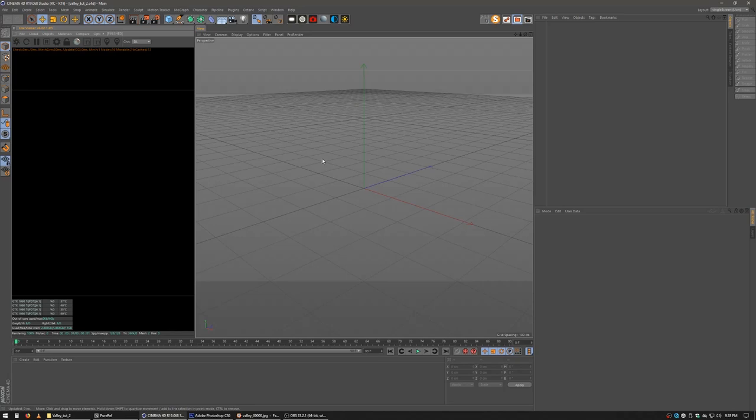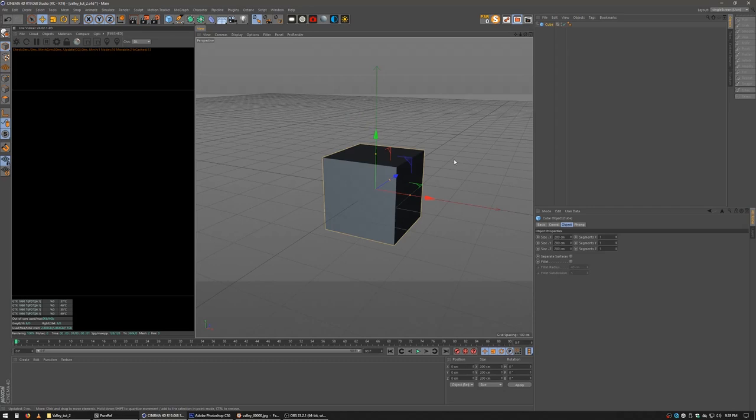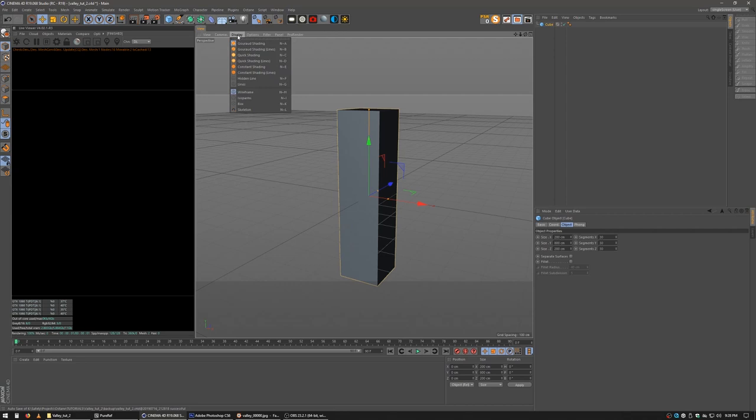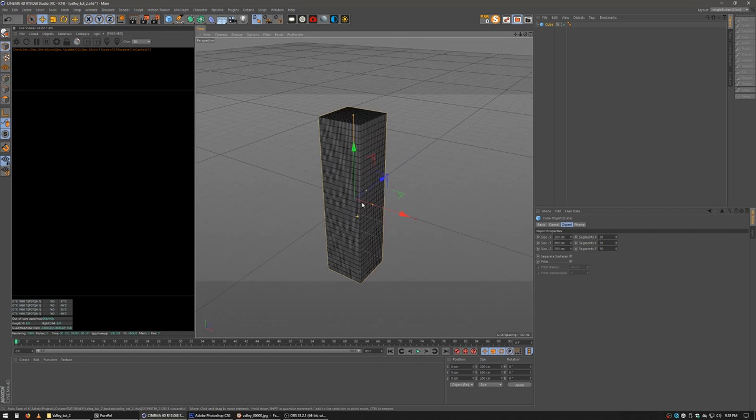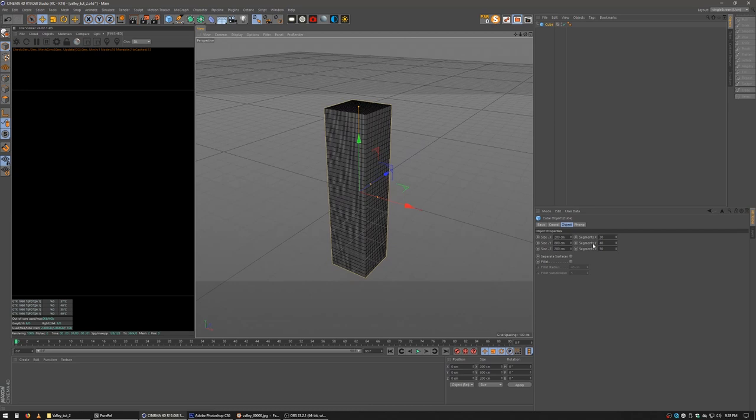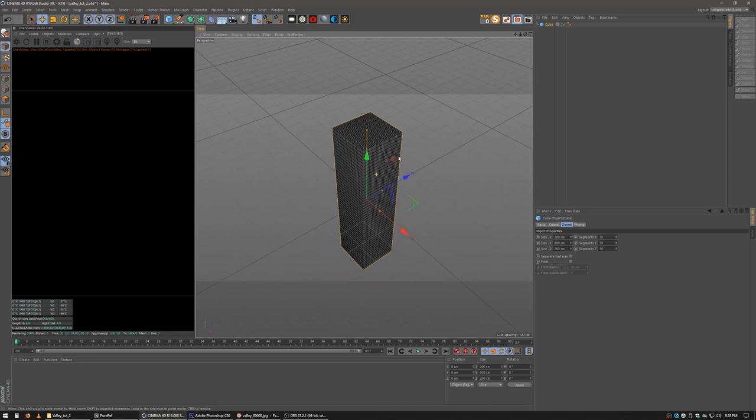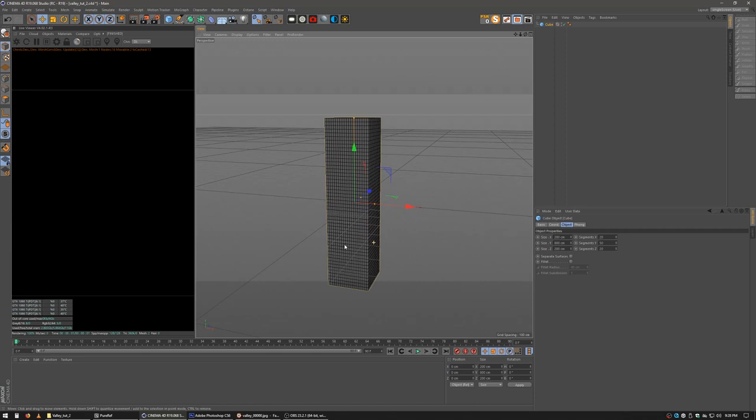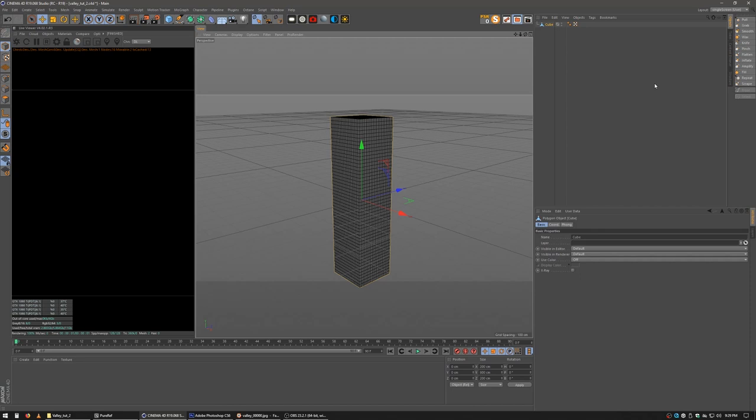Let's jump into cinema. The first thing I'm going to do is start off with the rock formations. I'm going to start by making a cube, and we're going to make it 200 by 800. And then we're going to increase the segments a whole bunch. Let's go with 30 by 30. We're going to switch over to hidden line. Let's go up to 40, give it a few more, 50.